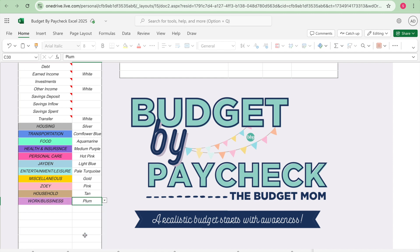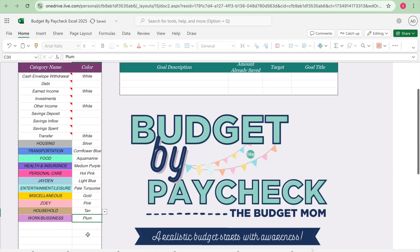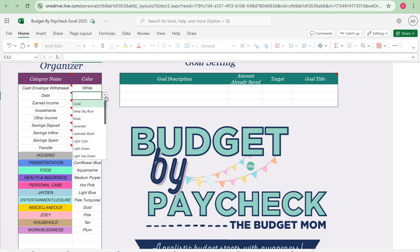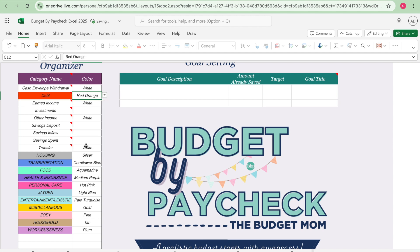We'll do household tan and then my last category work/business, we'll do it like a light purple. And we have a plum. So here are all my categories and the colors that I will use to track each category. And then my debt, my debt color is going to be a red. And then that is it, I'm just going to go ahead and keep my earned income white, my other income white, and my transfer white.